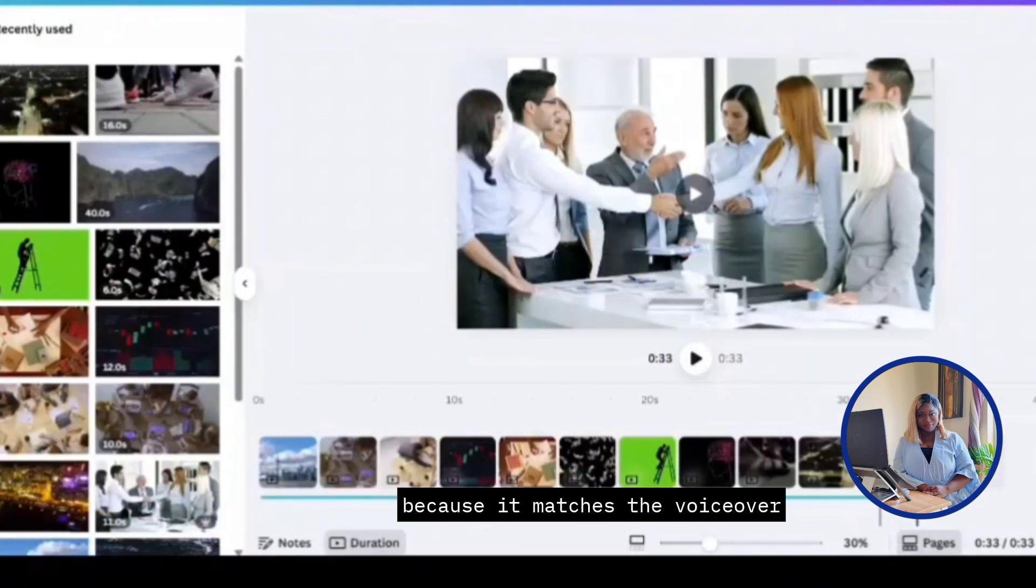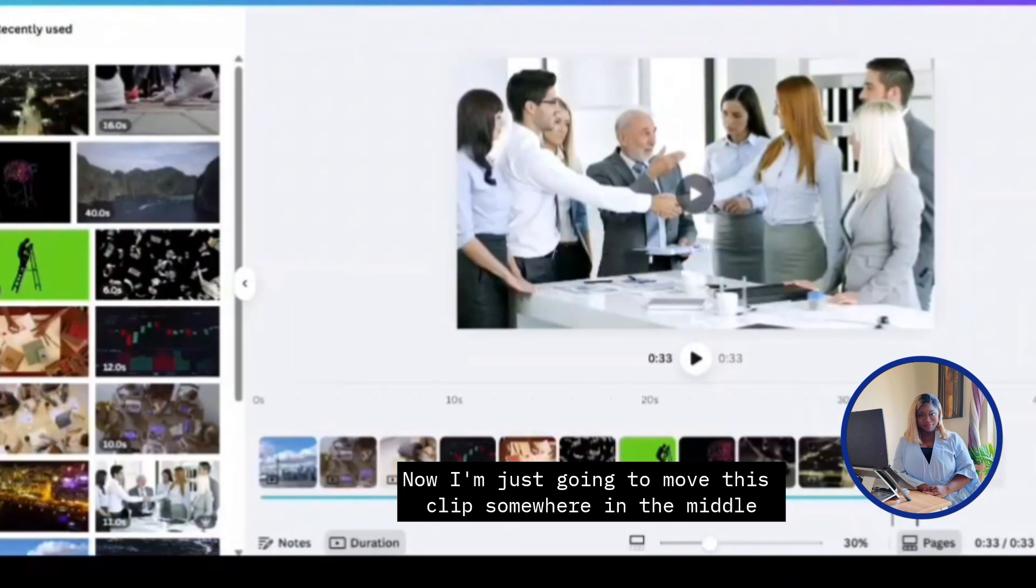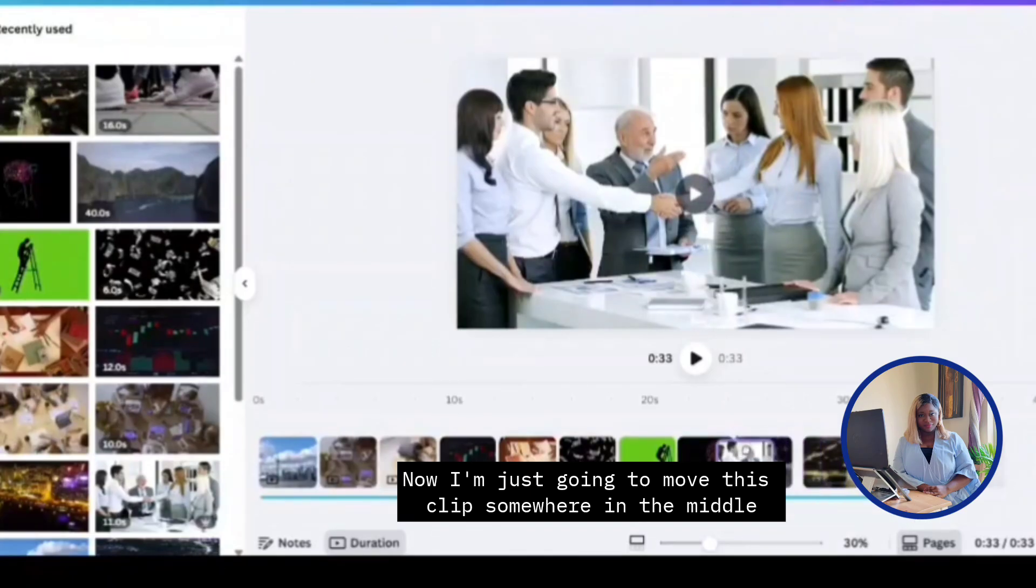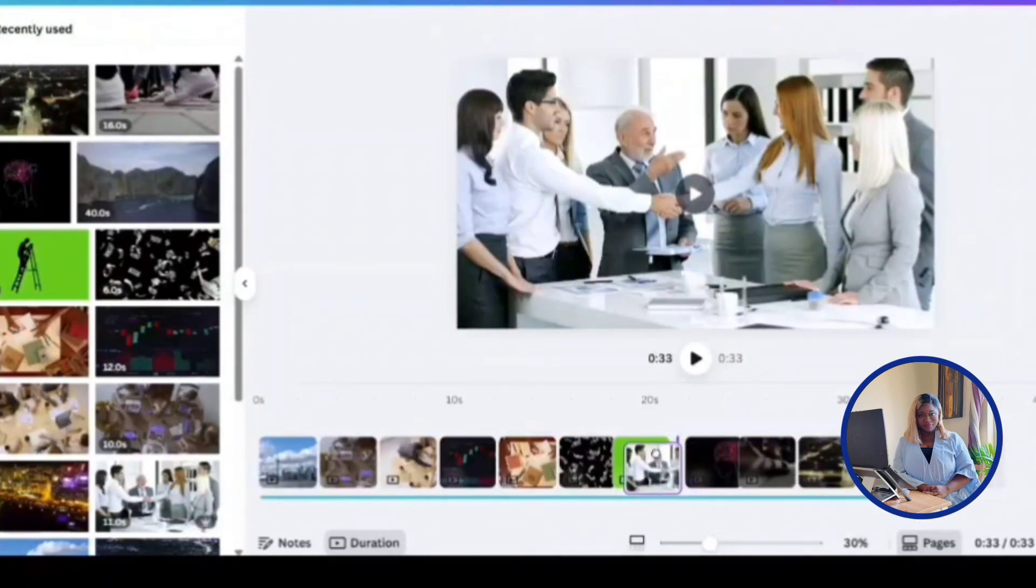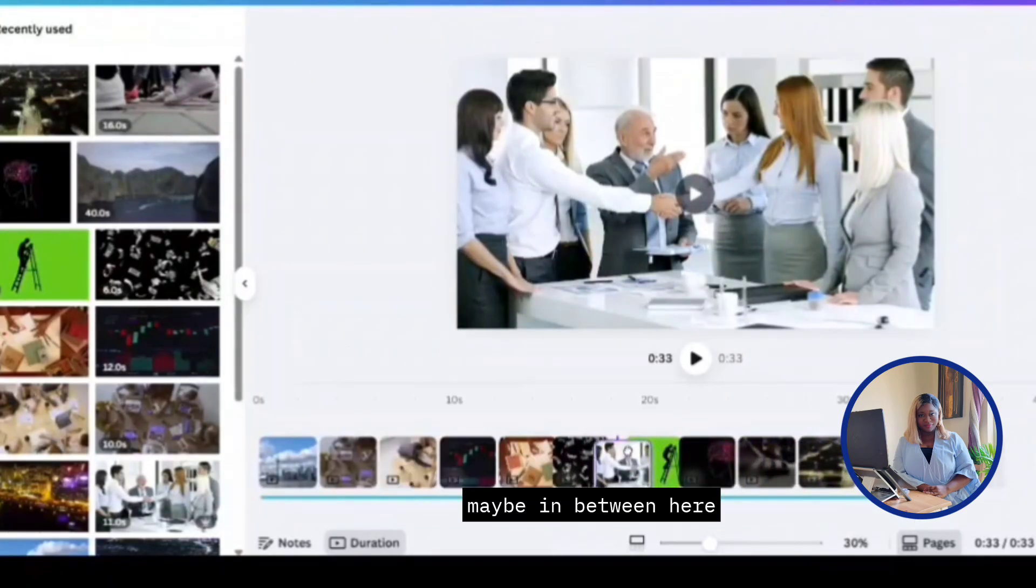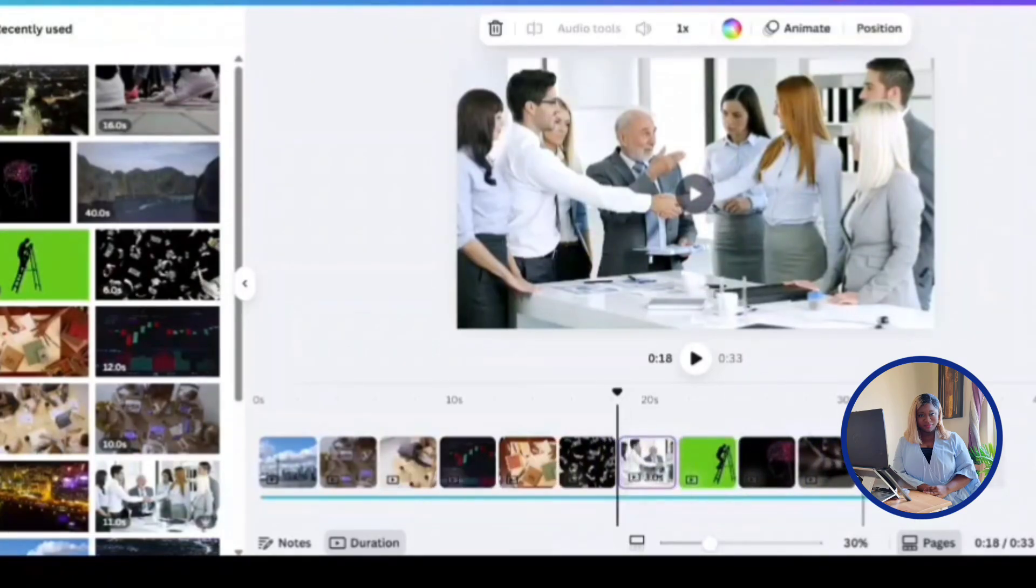I think this last one fits perfectly because it matches the voiceover. Now I'm just going to move this clip somewhere in the middle. Maybe in between here.